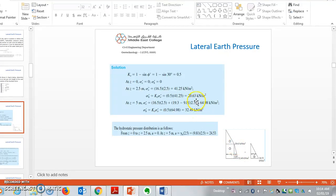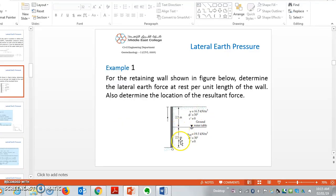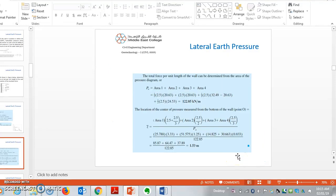With the two lateral stress values — 20.63 and 32.49 kN/m² — we draw the soil pressure distribution diagram. This section can be divided into three triangular sections. Additionally, we calculate the hydrostatic pressure distribution: from z = 0 to z = 2.5 m, u = 0; at z = 5 m, u = 9.81 × 2.5 = 24.53 kN/m². For this hydrostatic diagram, we have one rectangle and one triangle.